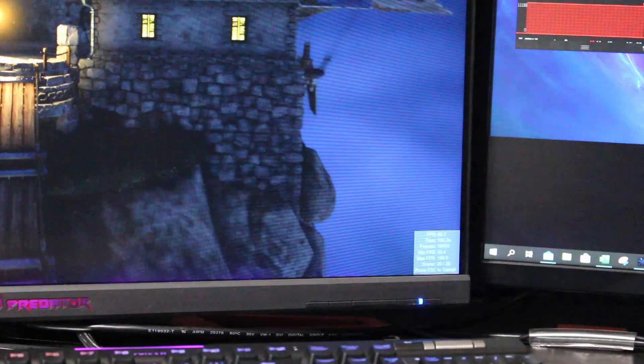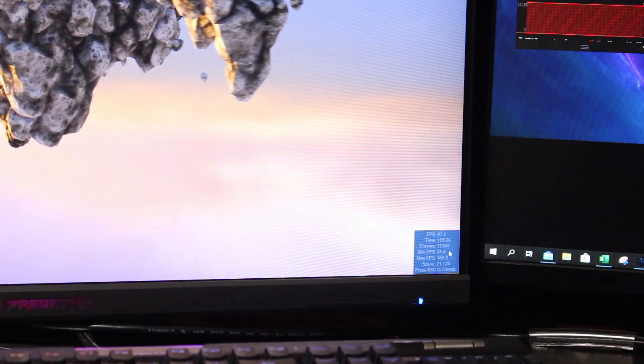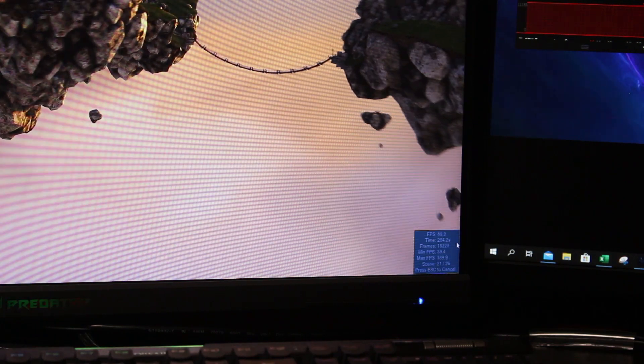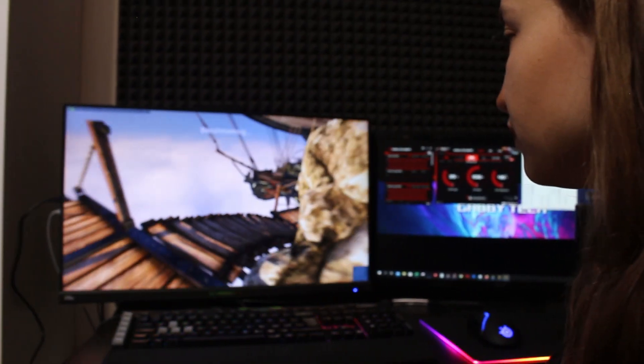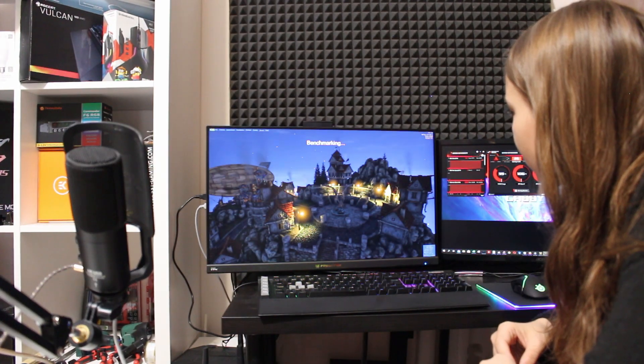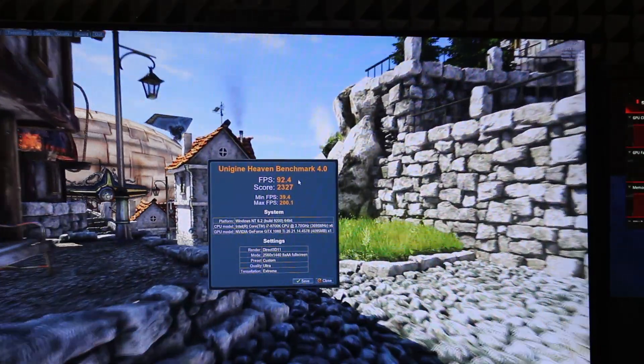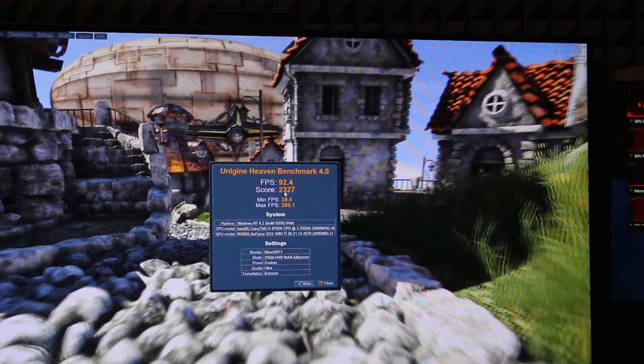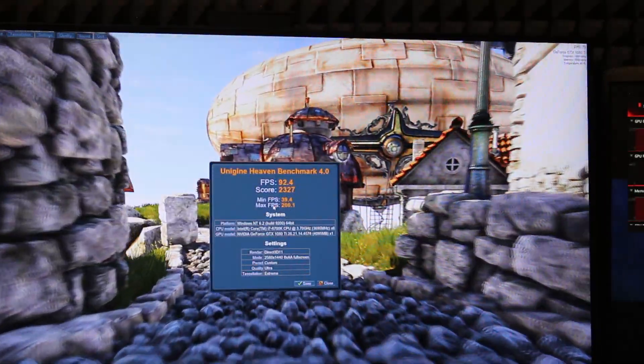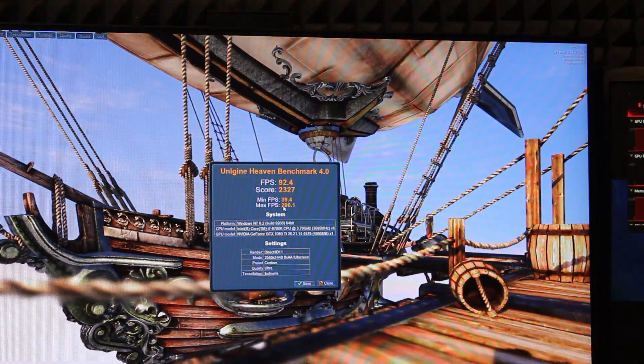You can notice the scores here — the frames per second, the lifetime, and the time that has passed since I started the benchmark. The frames passed, the minimum frames per second are 39.4, the maximum frames per second are 200.1. The scene is 22 of 26. As you can see, when time passes the values are changing. Our score is 2327. The minimum frames per second gained during the entire benchmark is 39.4 and the maximum is 200.1.